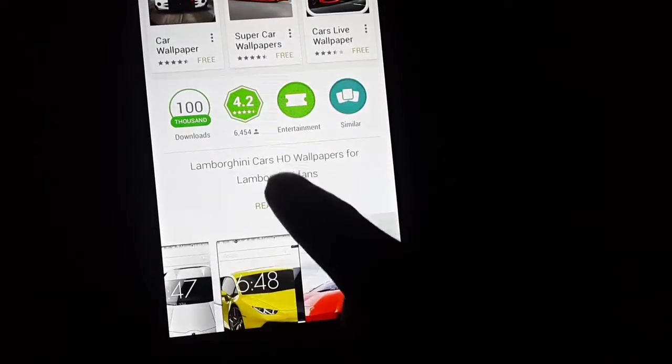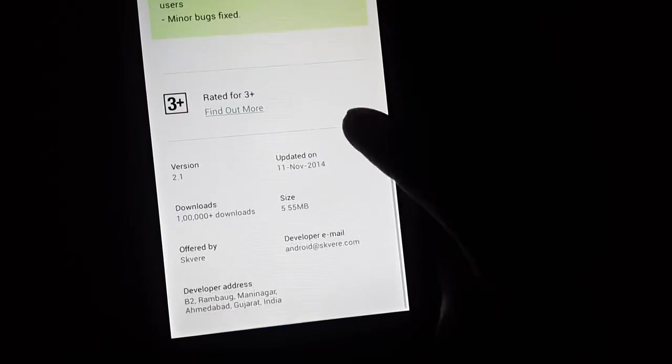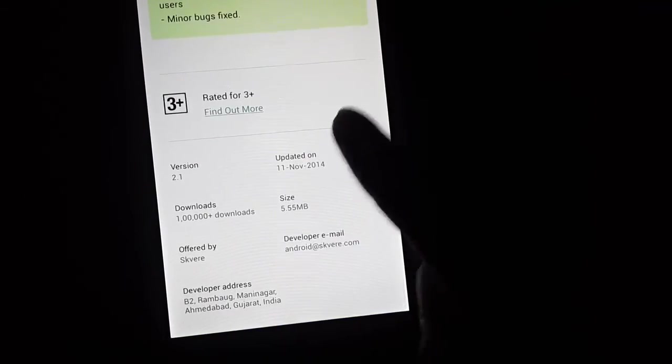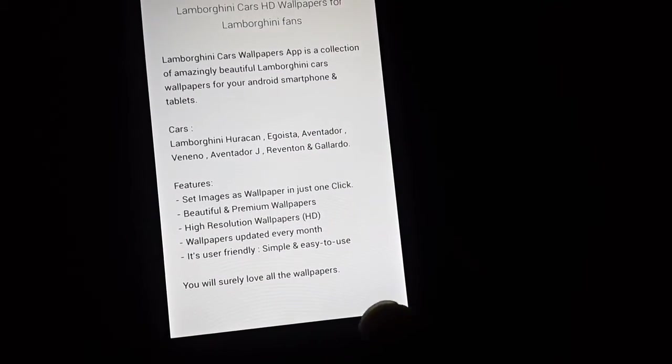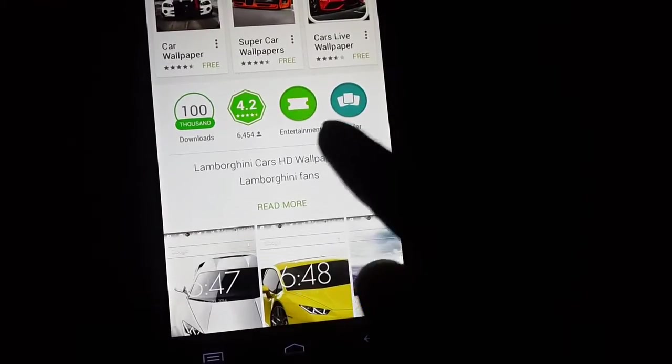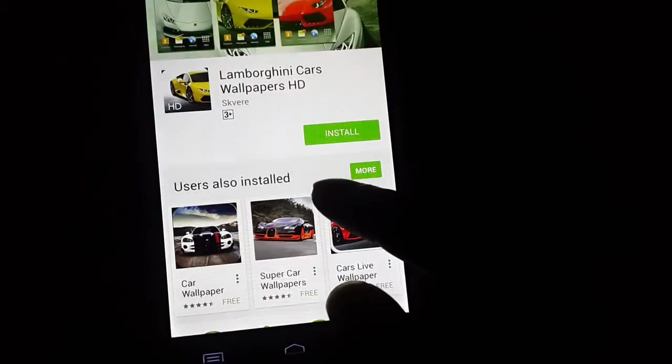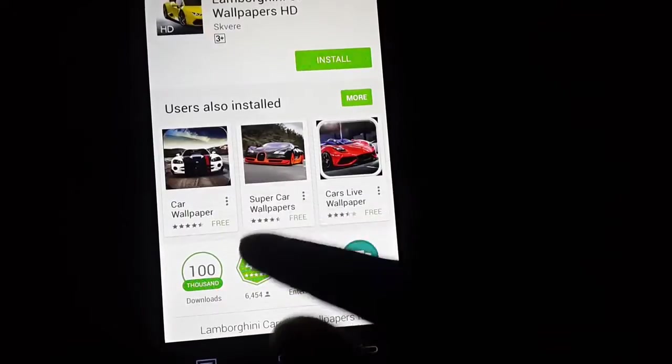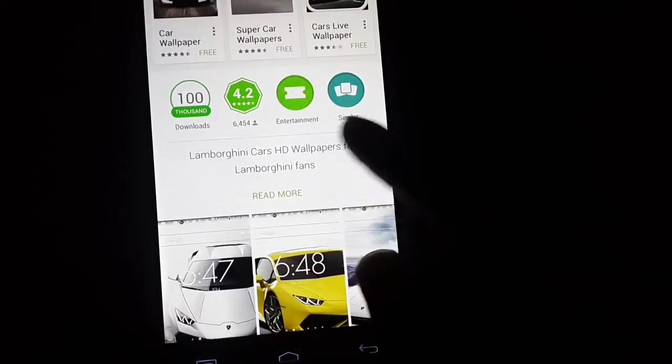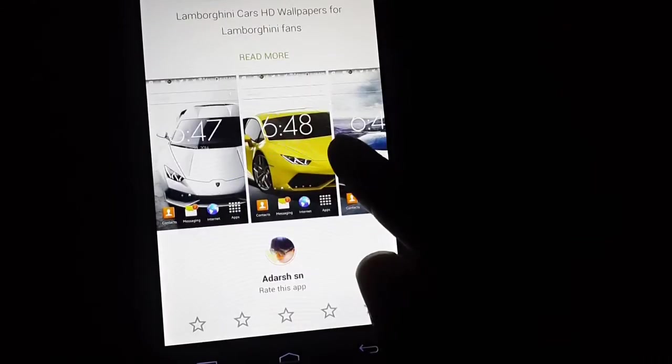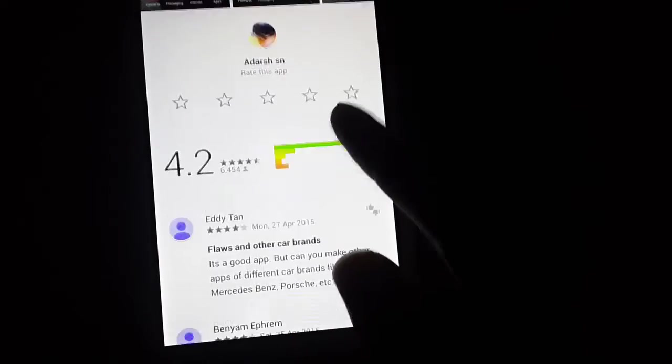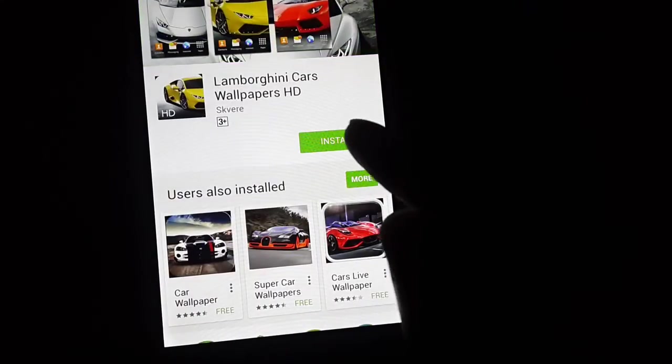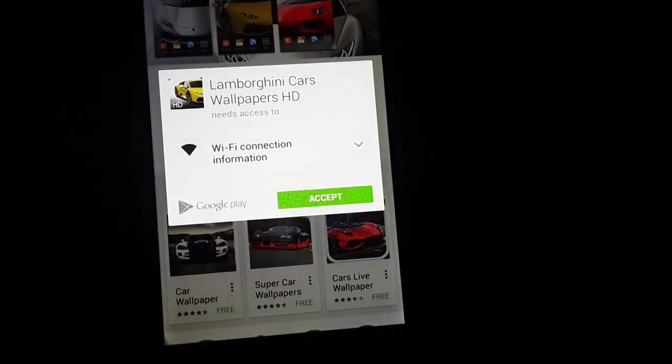As you can see, this is just 5 MB. So this method works only with small apps, like almost somewhere between 100 MB, not the big games. So we can try installing it.